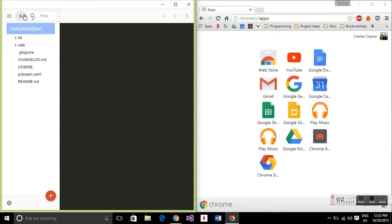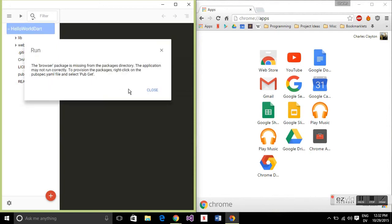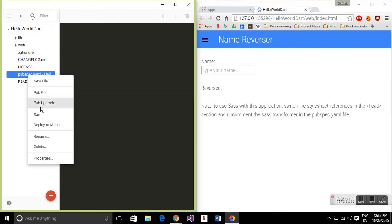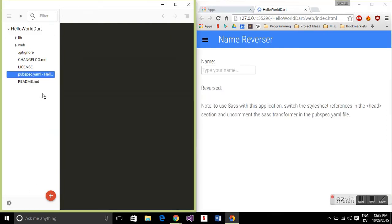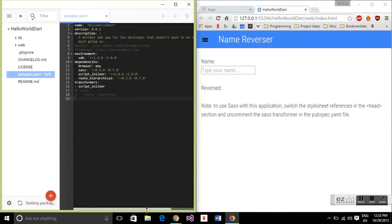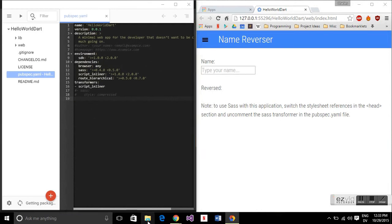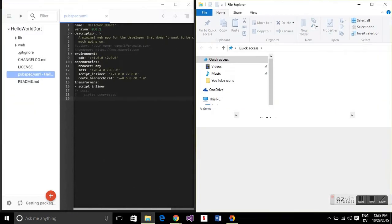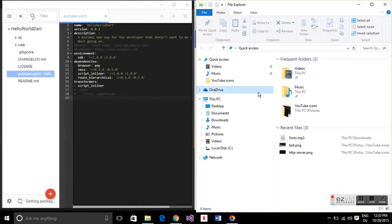So again if we try to run it it's not going to work. We don't have those packages. So we can run pub get but as I said this is a preview so I don't think it's working quite right because I've never had this be successful. It just goes on forever so let's manually run pub get using the command prompt.